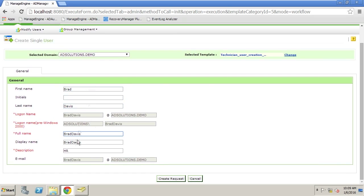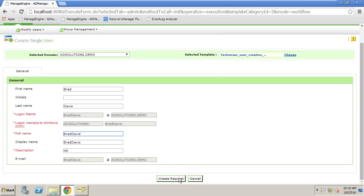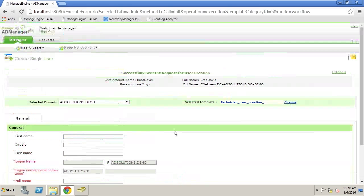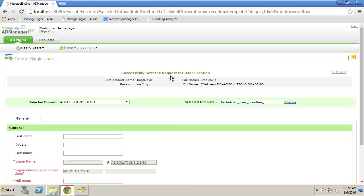You simply need to put in the first name and then the last name. The template takes care of all the other information including any other information that might be related to groups, passwords, might be some Office 365 configurations, Google configurations. All of that can be located in the template. We request that this user be created and you'll see here that it's been sent to the request.